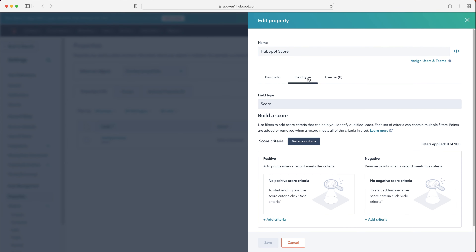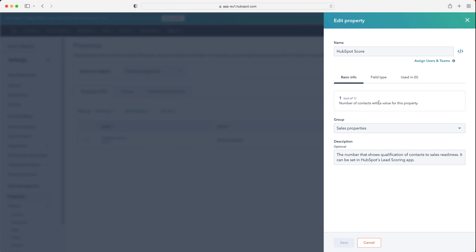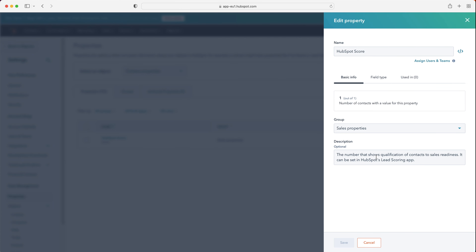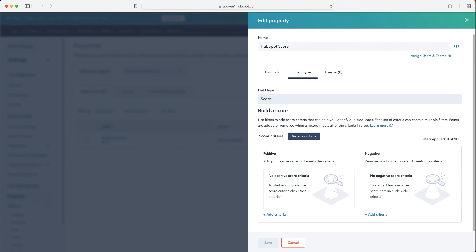If you select that particular property, you'll be brought to the field type. Now you do have basic information here, but we'll focus on the field type area. You can see we have a positive and a negative section. Positive is when we add points; negative is when we subtract points. We can add criteria — if contact equals this, then add two points; if contact equals this, then subtract two points. We can go ahead and add criteria on both sides.